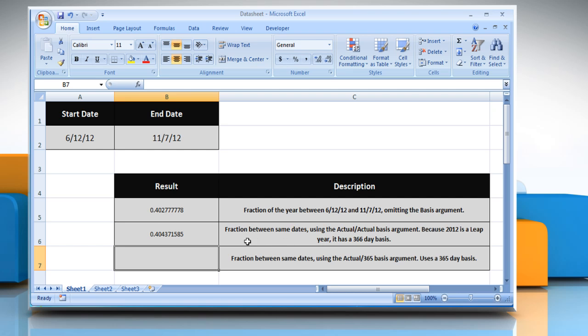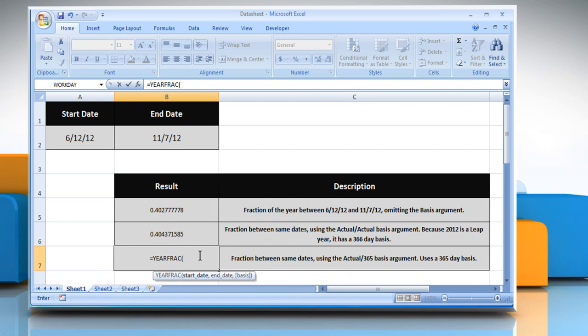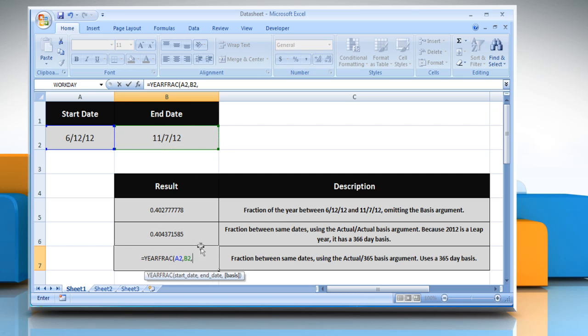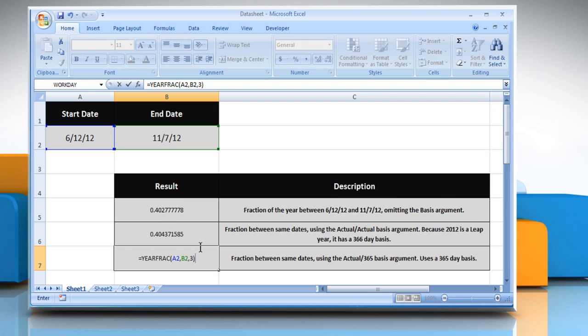For the third point, select the cell where you want to get the function's result. Type equals YearFrac open parentheses, select the cell containing a date that represents the start date, comma, the type of day count basis to use. We are using three here. Refer to the table for details. Close parentheses and then press the enter key to get the result.